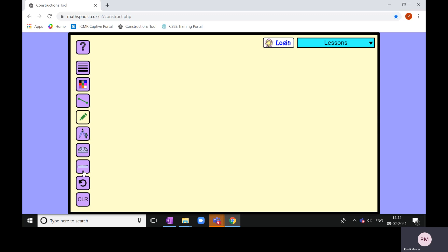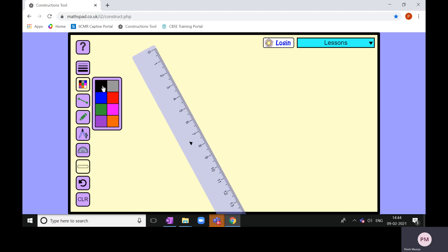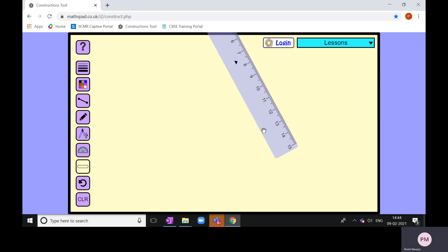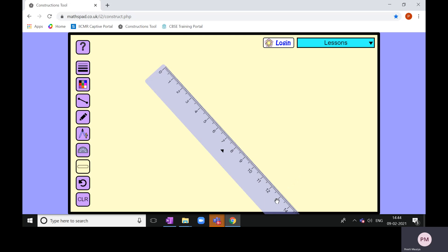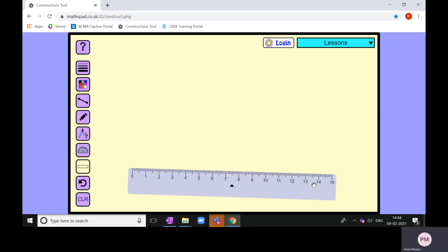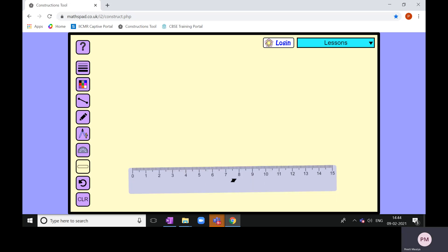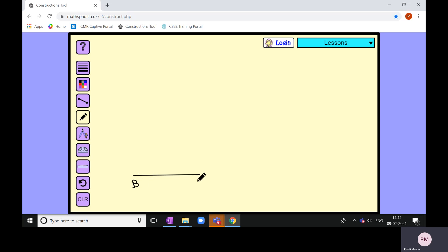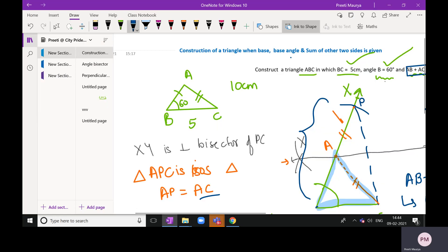Let us now start with the construction. To start, let us first take the given base. The base given is five centimeters. So using your ruler, draw a line of five centimeters. This line will be BC. I am drawing line BC which is five centimeters. This is my point B and this is my point C.